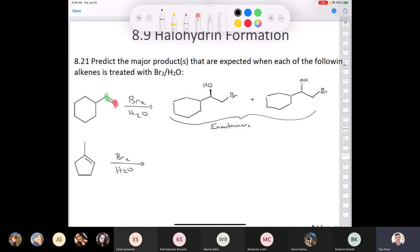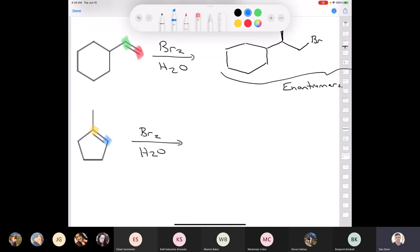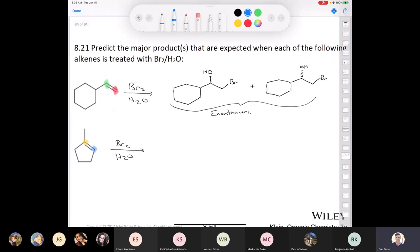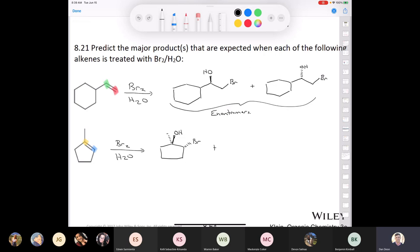For the second alkene with a methyl group, the hydroxyl will go on the more substituted yellow carbon — 100% correct. Drawing the product: hydroxyl going up, bromine going down, methyl group going down. Plus the enantiomer with hydroxyl going down and bromine coming up. There's your bromohydrin.